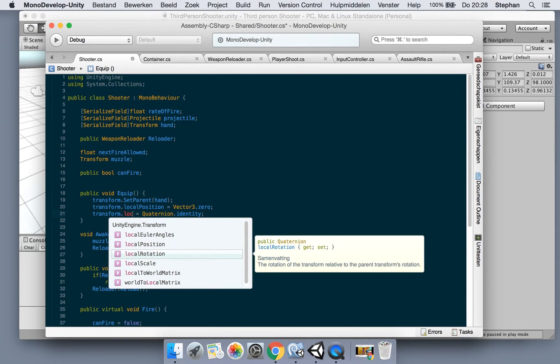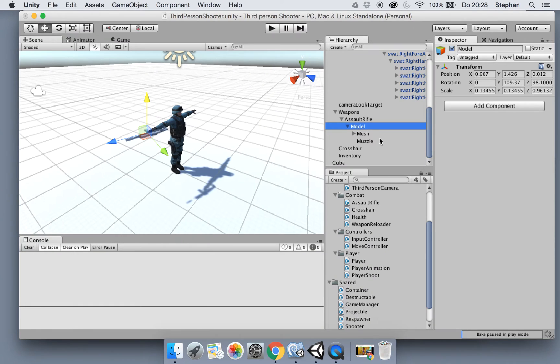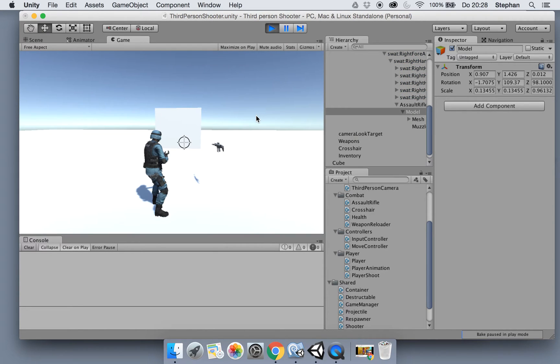Now if we run this, the weapon gets switched to his hand. It's off right now - this is what we want, or what we're going to change now.